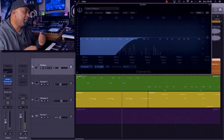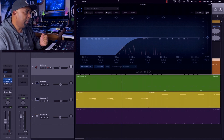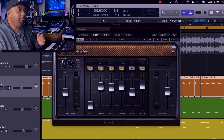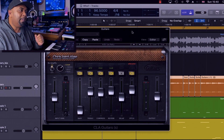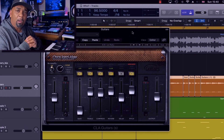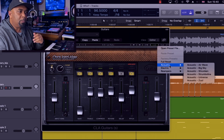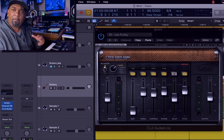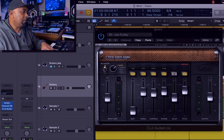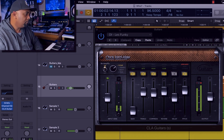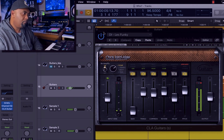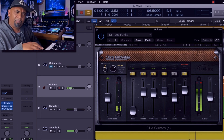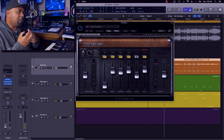I'm scooping out some of the bottom end. The other thing I'm doing is using a really fantastic plugin by Waves — it's called the Waves CLA Guitars. I'm having a lot of fun with this; you've got a ton of presets to mess around with, and it's so quick and easy to come up with really interesting tones and colors. Let's have a listen to what it's doing to these guitars.